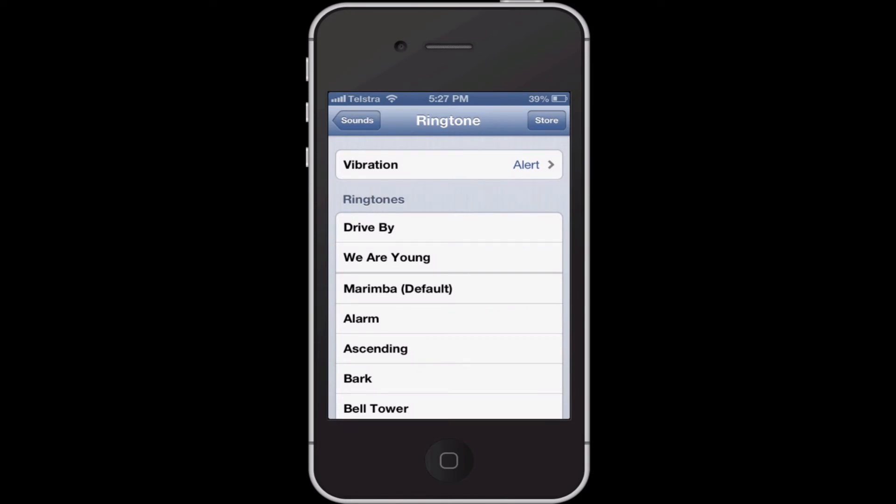So you click on it, and then to stop it you click on it again. And now that ringtone is set.